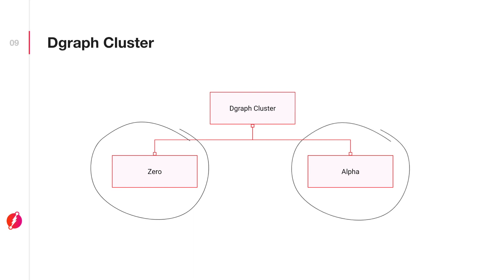The alpha is where the actual data is. Dgraph alpha hosts the data in the form of predicates.